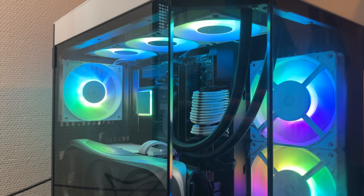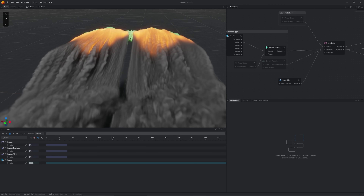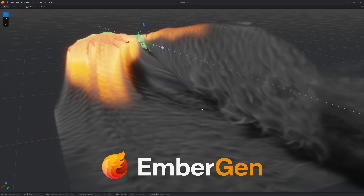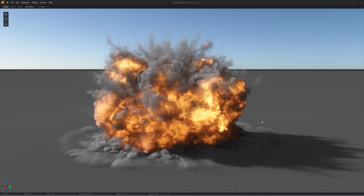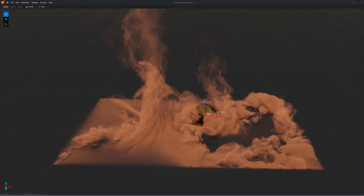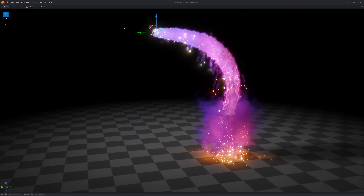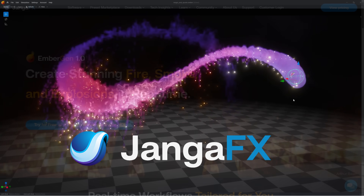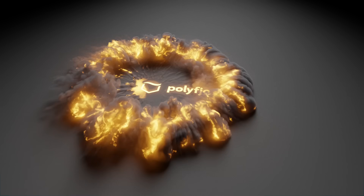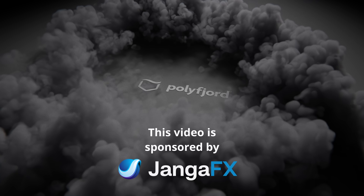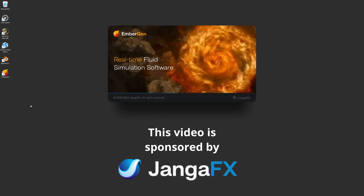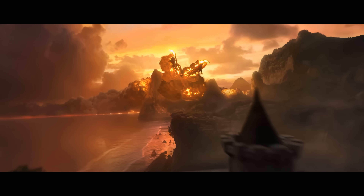But what if I told you that today, using only one computer, a single artist can simulate detailed smoke in real time because of EmberGen? What EmberGen does differently is that it allows you to simulate smoke on the GPU instead, which changes the game completely because it's so much faster and so much more intuitive. I reached out to JengaFX that makes EmberGen and asked if they would like to sponsor this video, and they said yes. So now I've got access to this state-of-the-art fluid simulation software and I'm going to try to recreate this trail of fire and smoke that Deathwing leaves behind.